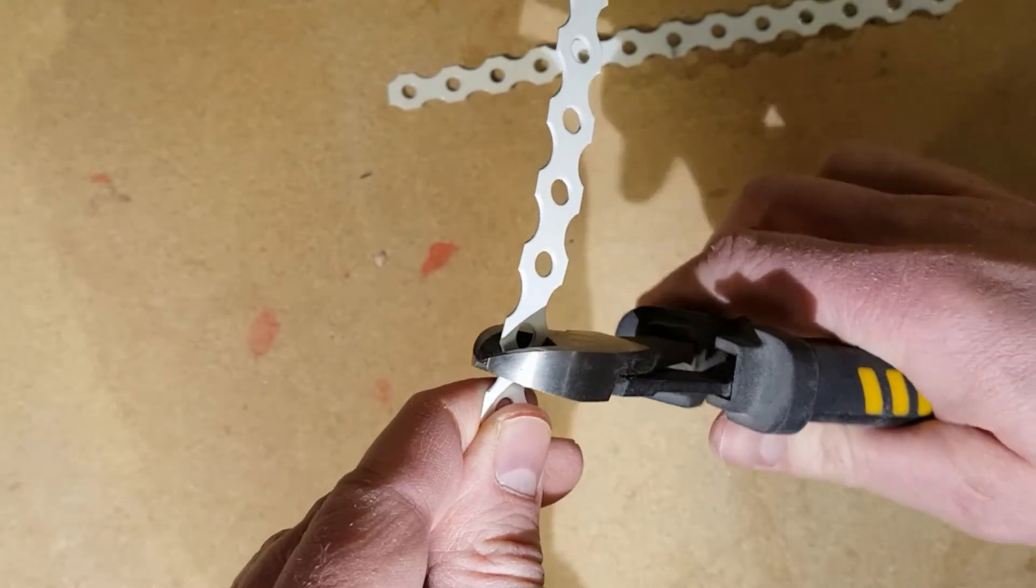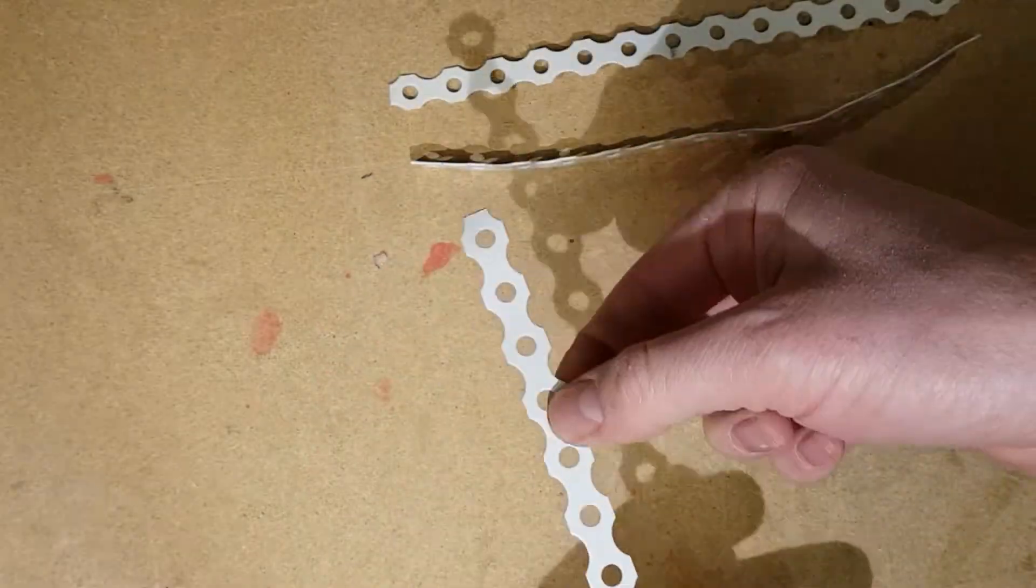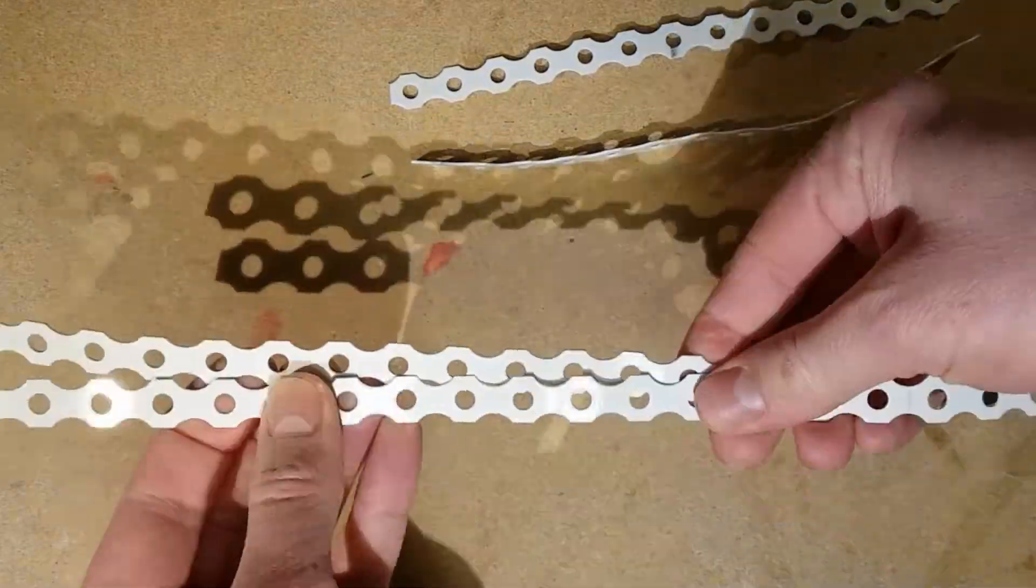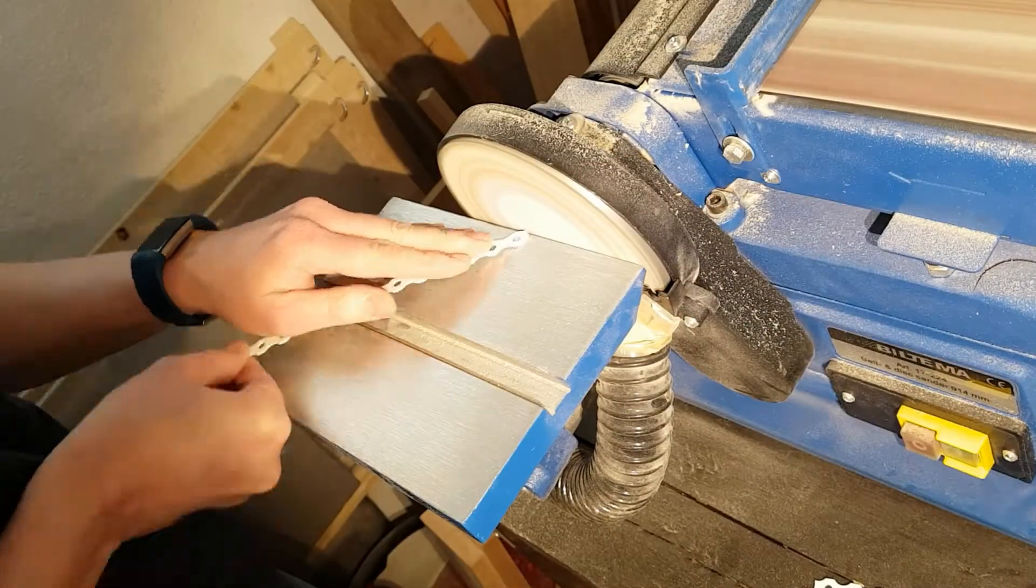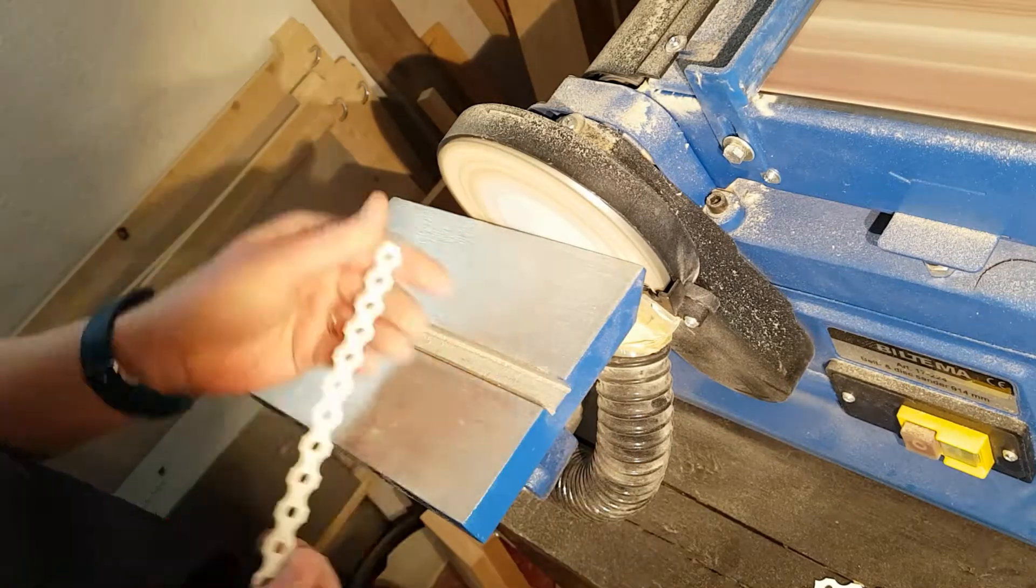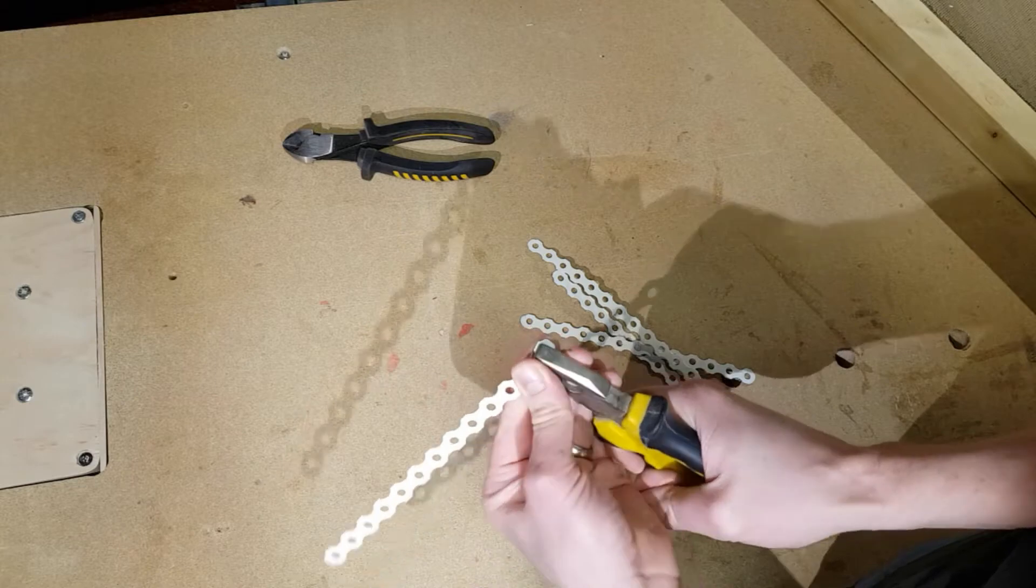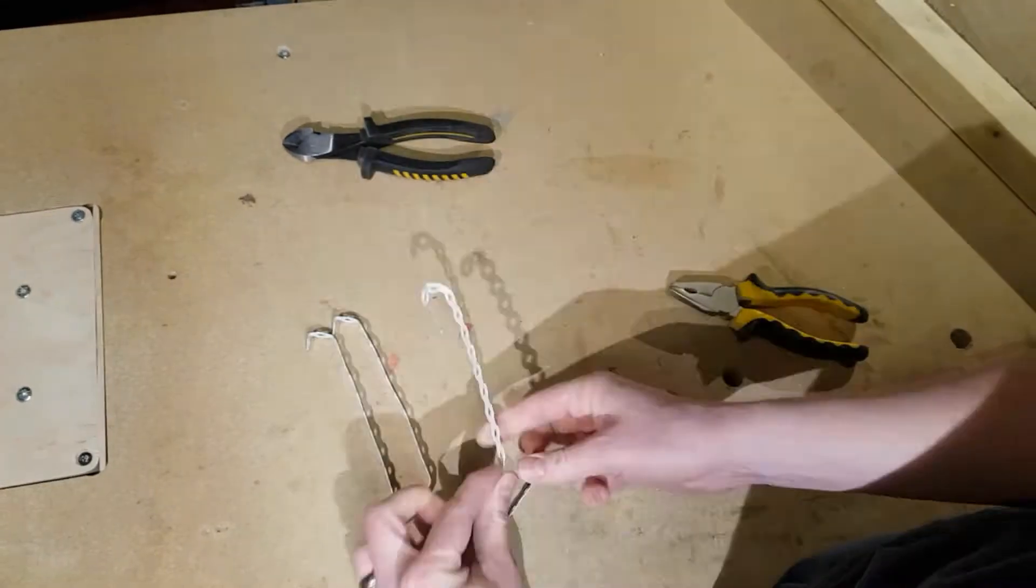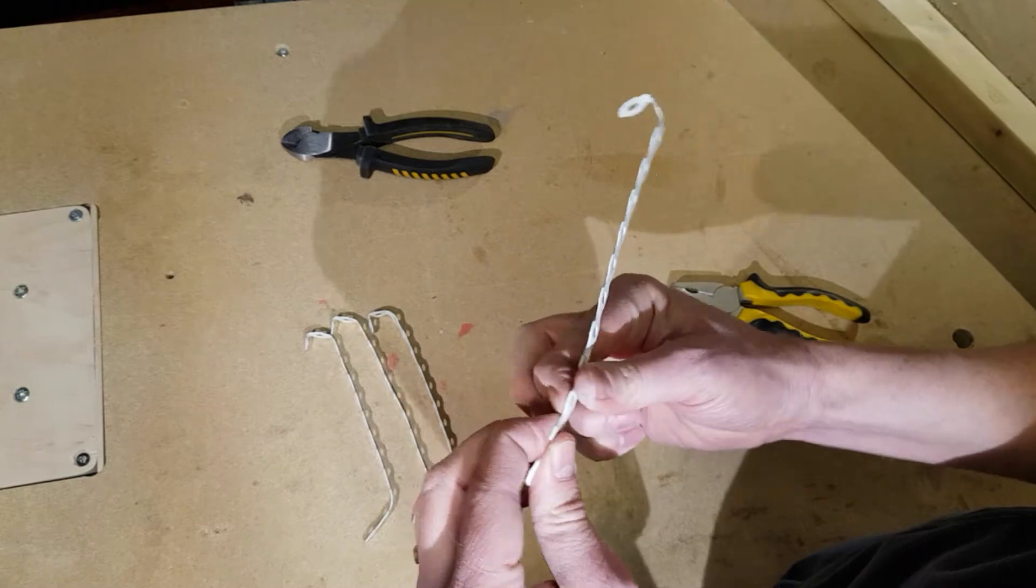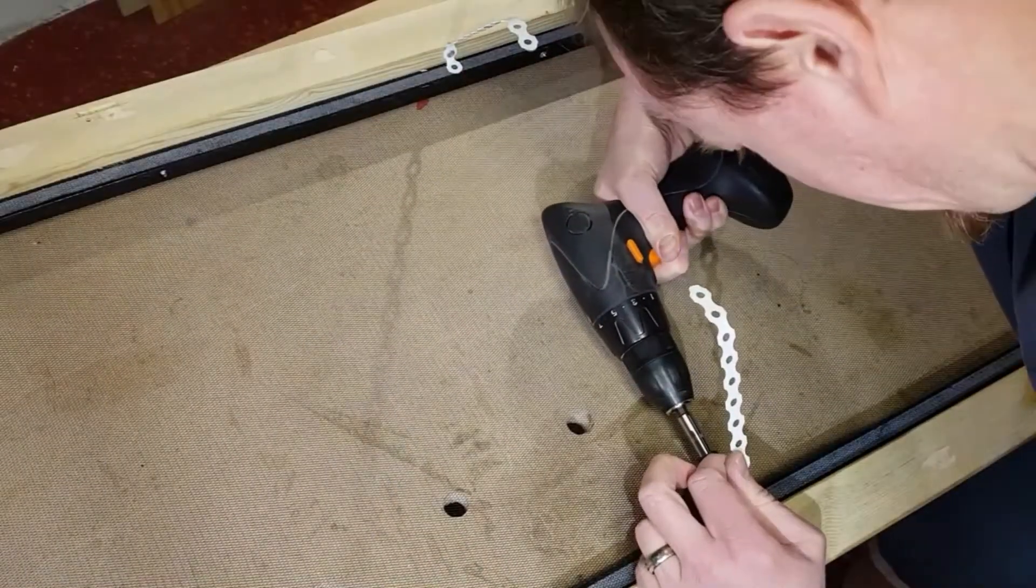I start by cutting metal strips on which the light panel will be mounted. The sharp edges are filed off and the strips are bent. They are then screwed into place at the top of the vivarium.